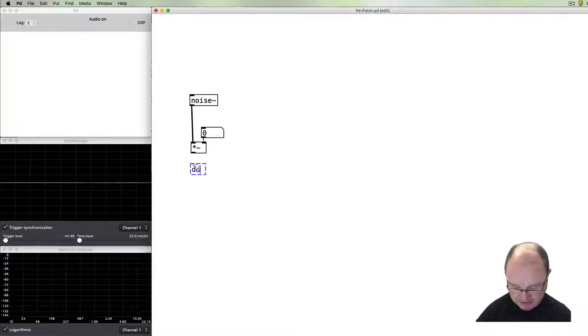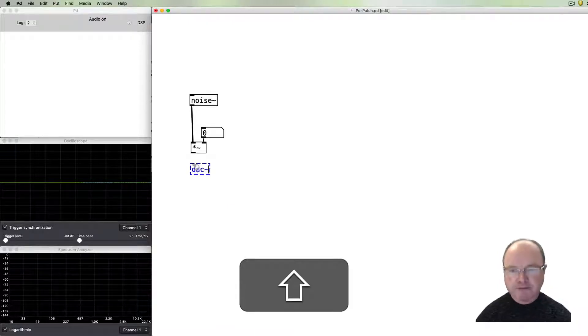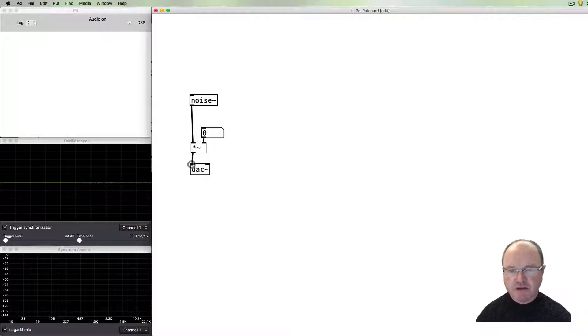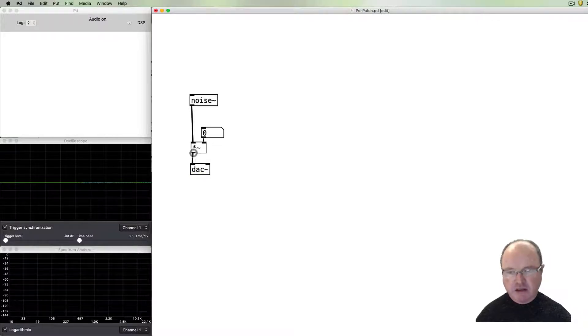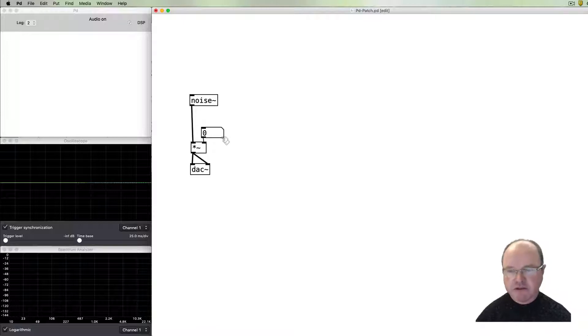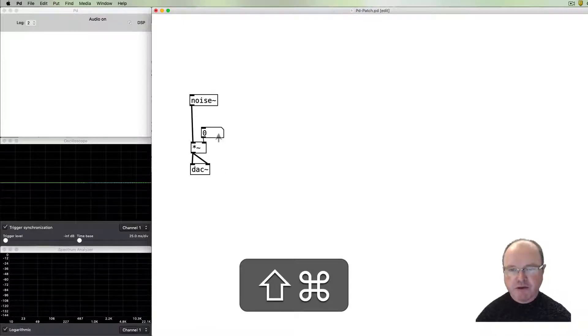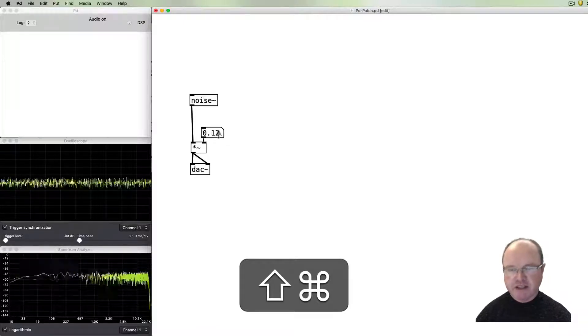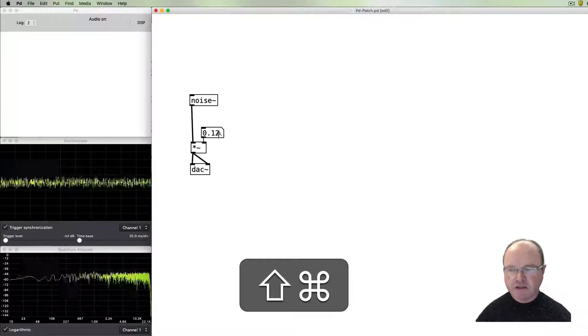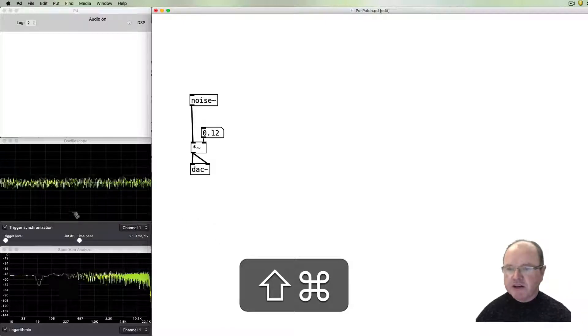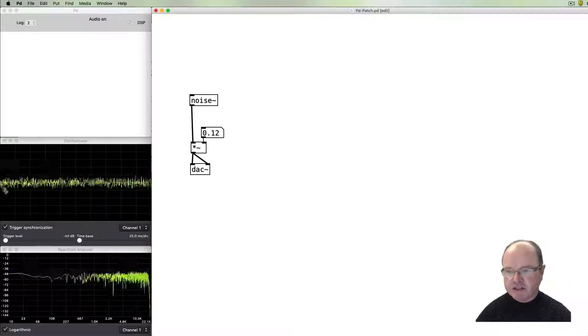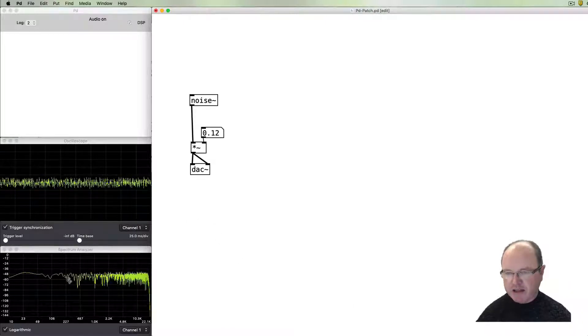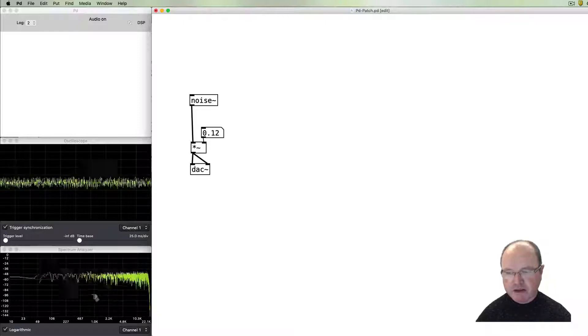Then we go out to a digital to analog converter, left and right in stereo. We turn the volume up, you start to hear noise.